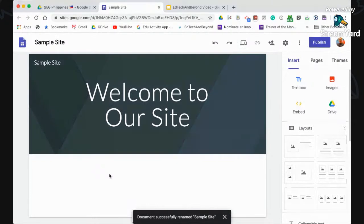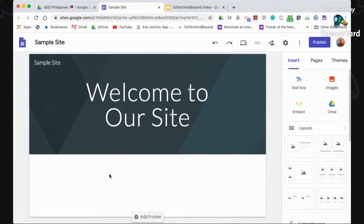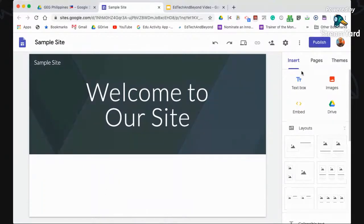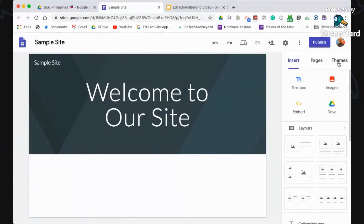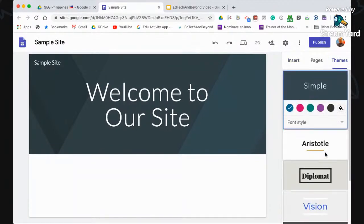So we have a page now. When you distribute the URL to your students, this will be the first page they see. To include content, we have three tabs: Insert, Pages, and Themes. We'll be dealing more with Insert and Pages, because Themes is easy — you just select one and that's the design of your website. Let's start with Insert.